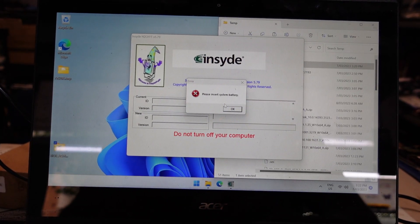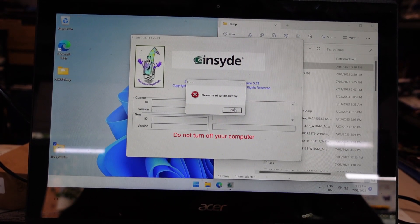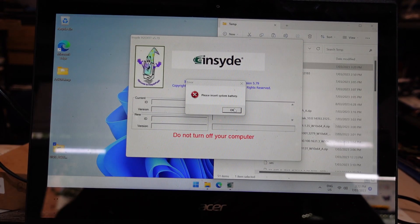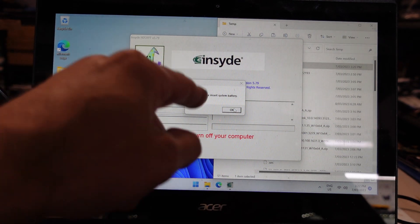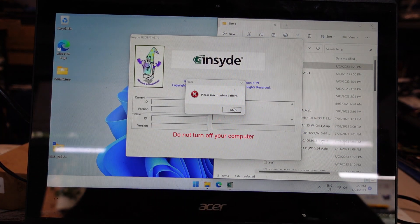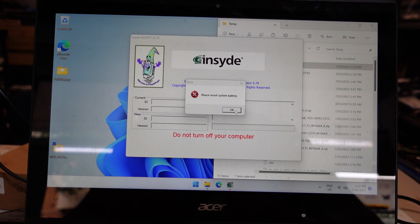G'day! In today's video I'm trying to update the BIOS on an Acer Travelmate Spin B113 and right now it's not detecting the battery. So I'm getting this error: please insert battery as I try and do the BIOS update.